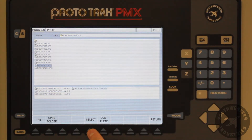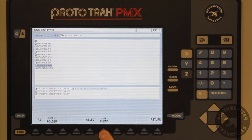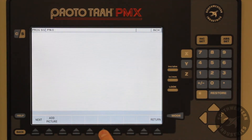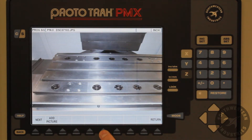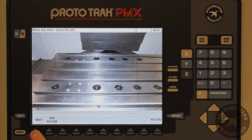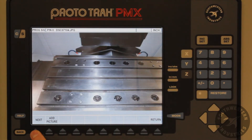When all of the pictures are selected, press complete. This will return us to the picture display where we can view the pictures that have been downloaded.